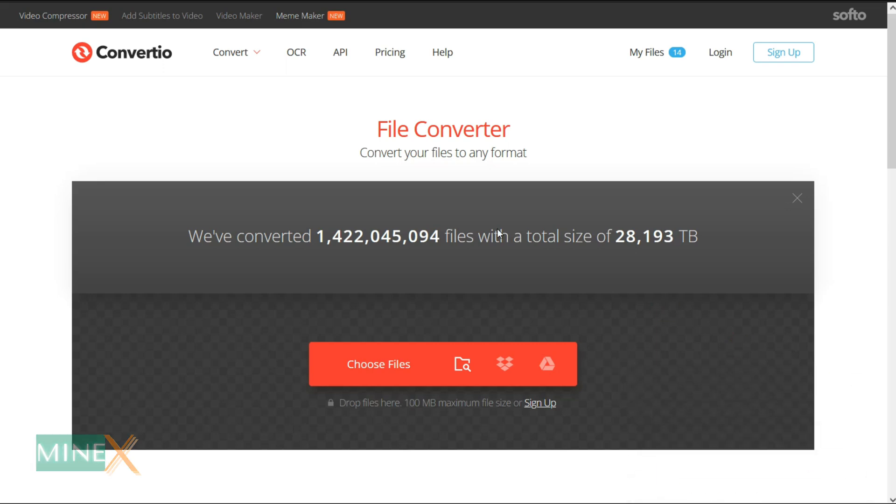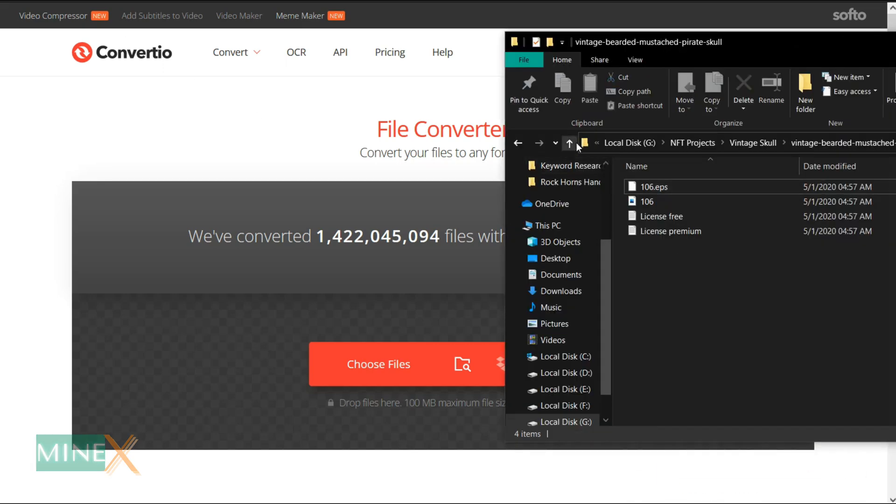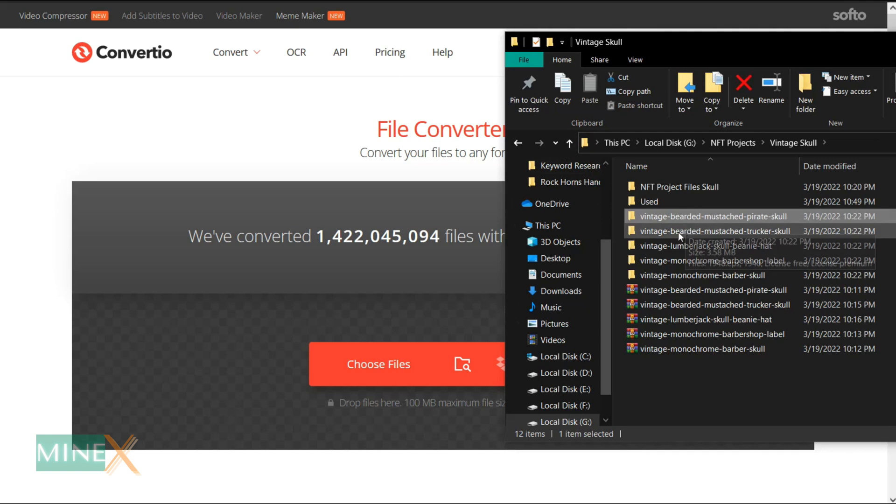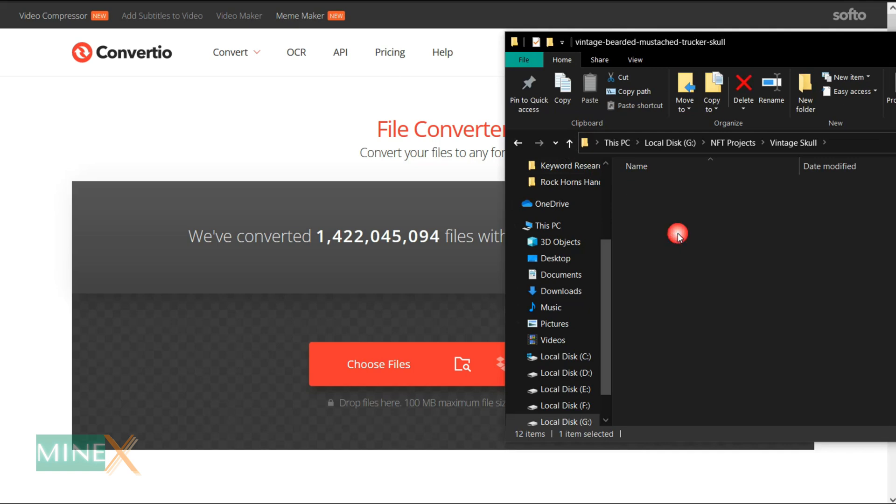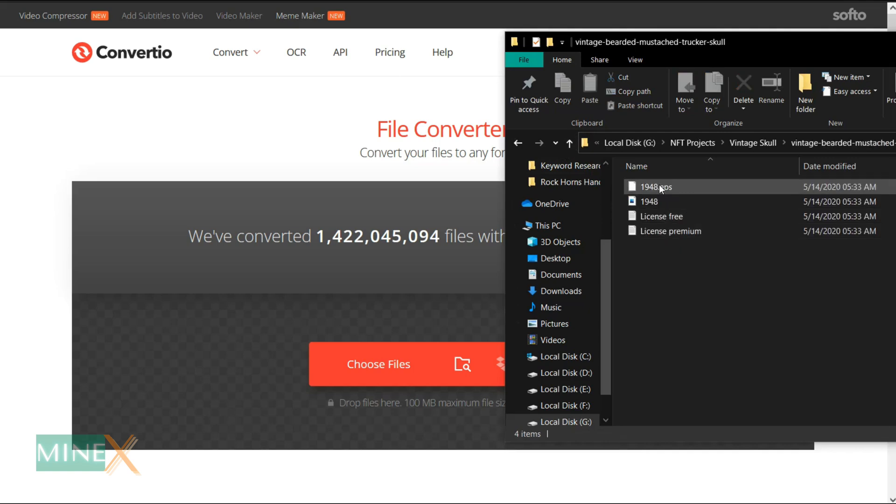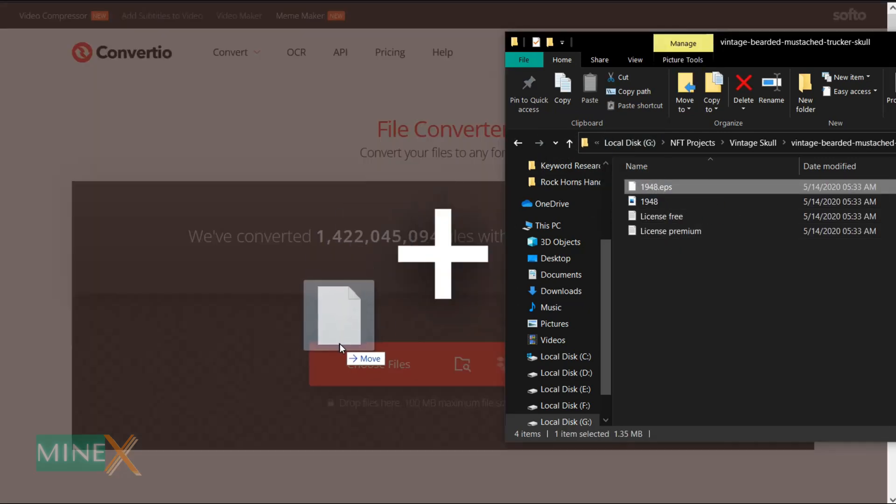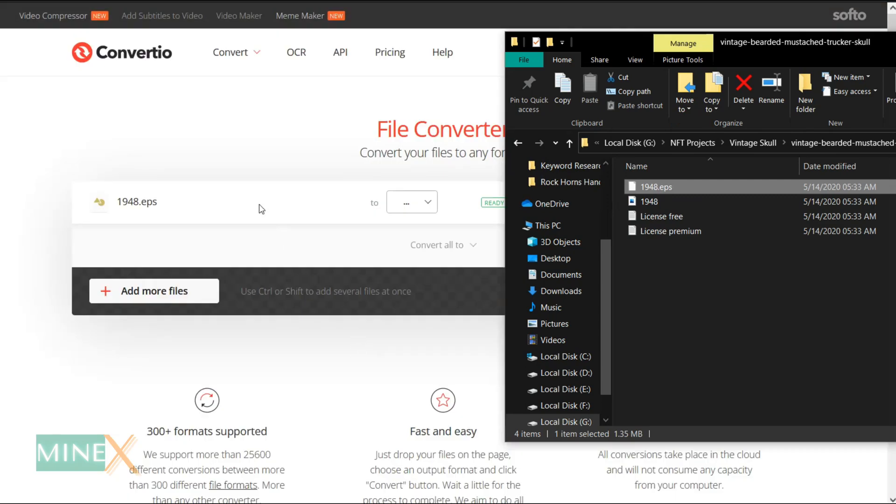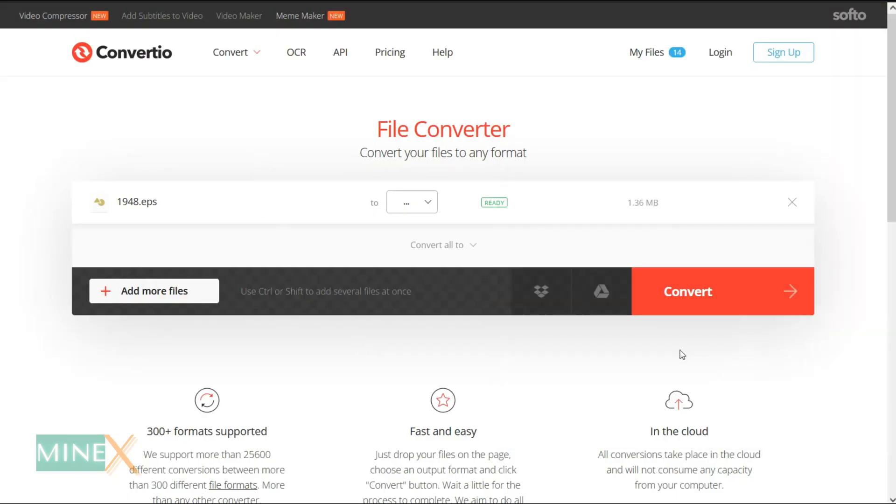The first step: navigate to this website using any browser, then upload your EPS file. You can select files from computer, Google Drive, Dropbox, URL, or by dragging it on the page.